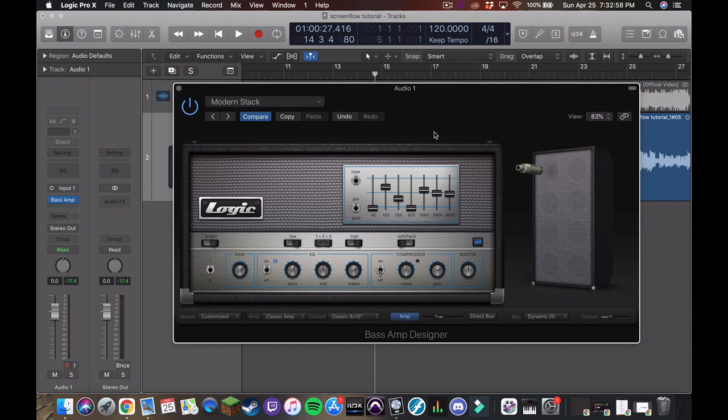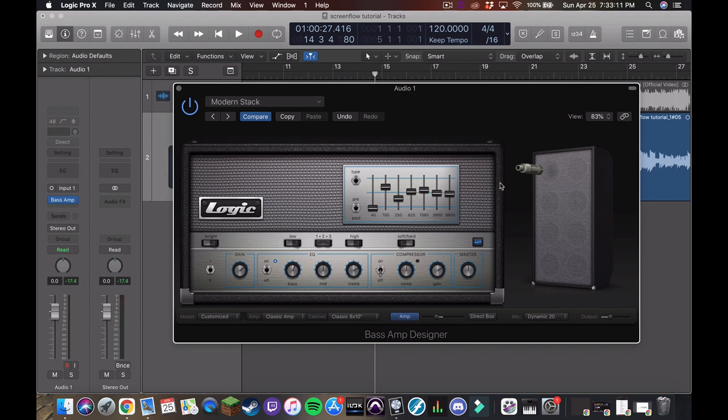This is great for like slap bass, for any of those kinds of modern Marcus Miller tones you may want to get. For this, because it's a rock track, I'm going to keep a little bit of it in, but we may move stuff around once we move over to an actual EQ.